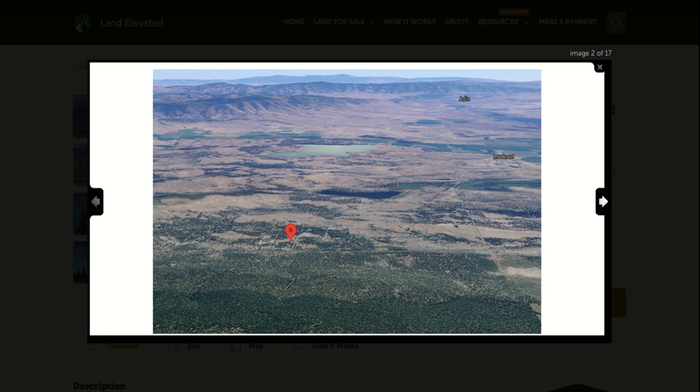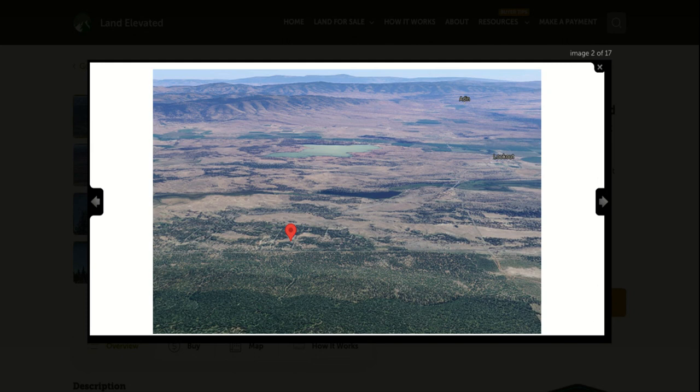So let's start by checking out some property photos. Here you can see the property. Just to the south, you're going to have a huge swath of forested land where there is not currently any development. This is just open space, open land here.